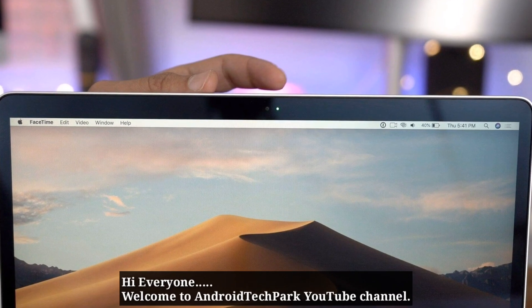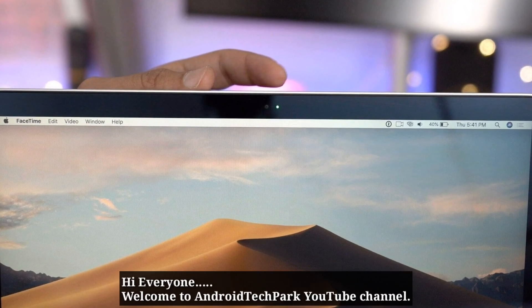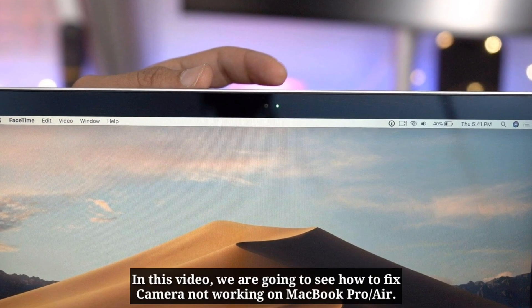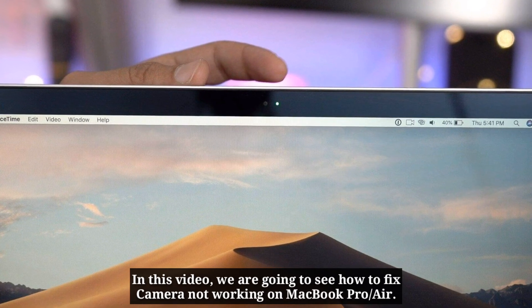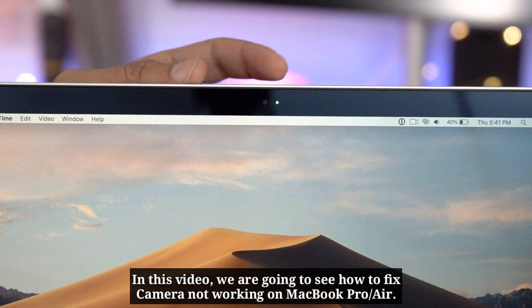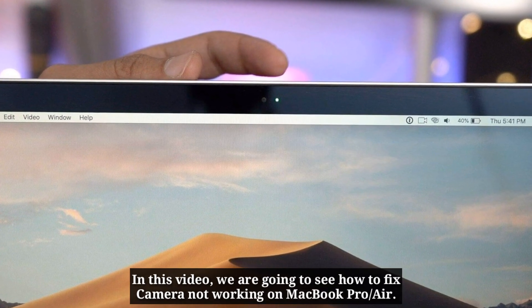Hi everyone, welcome to Android Tech Park YouTube channel. In this video we are going to see how to fix camera not working on Mac.